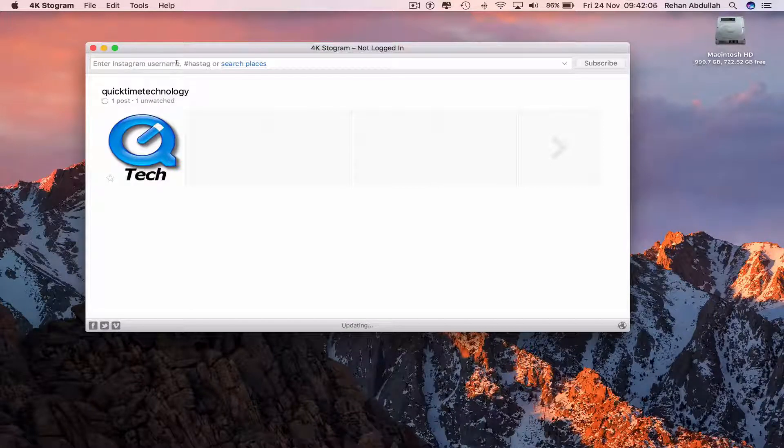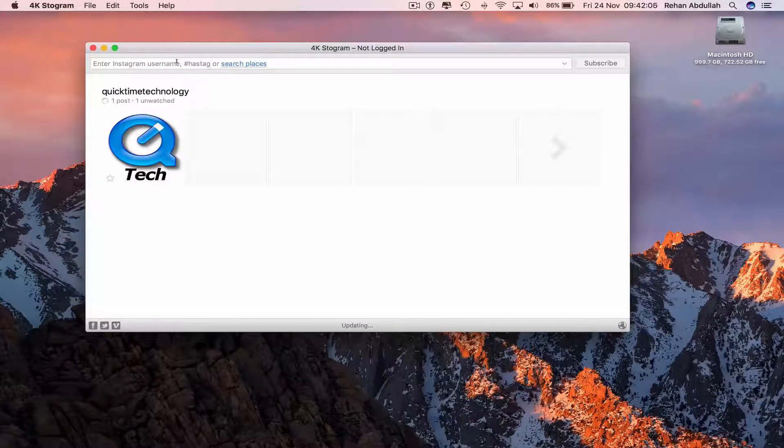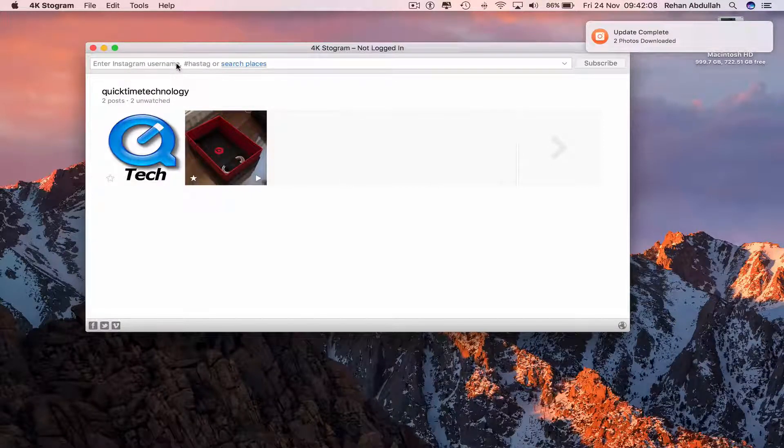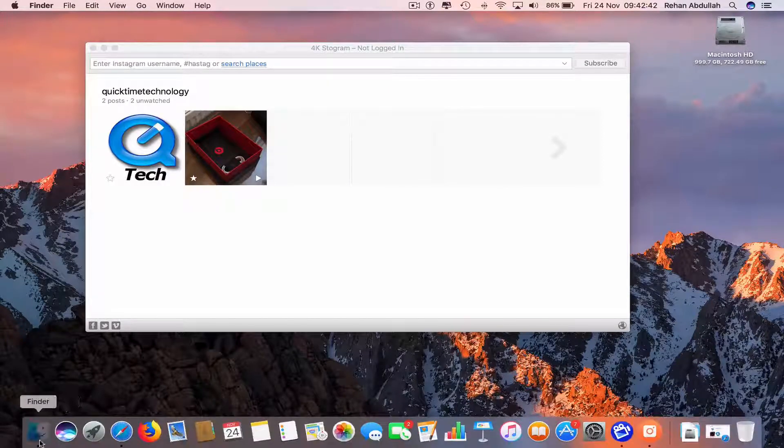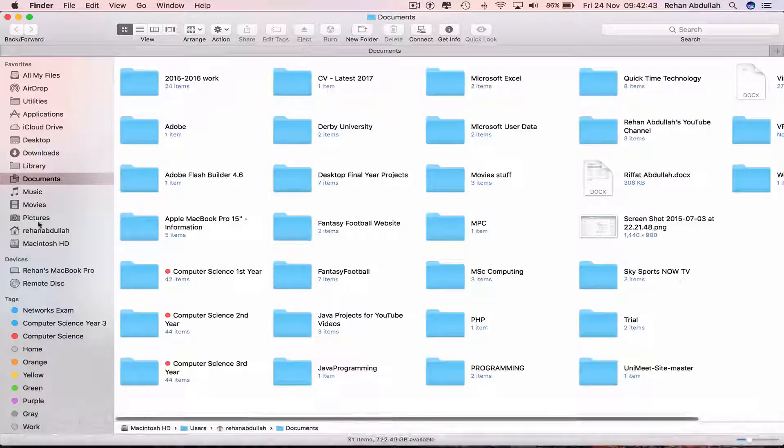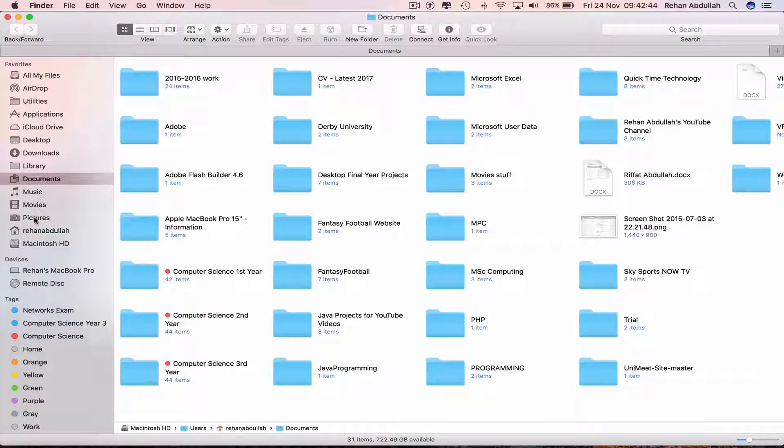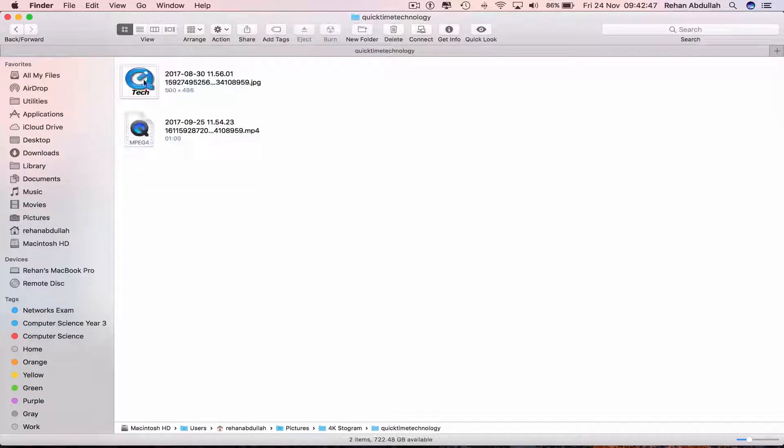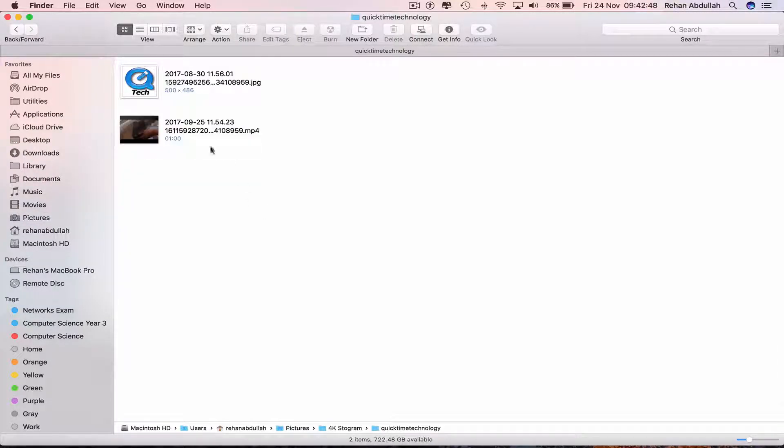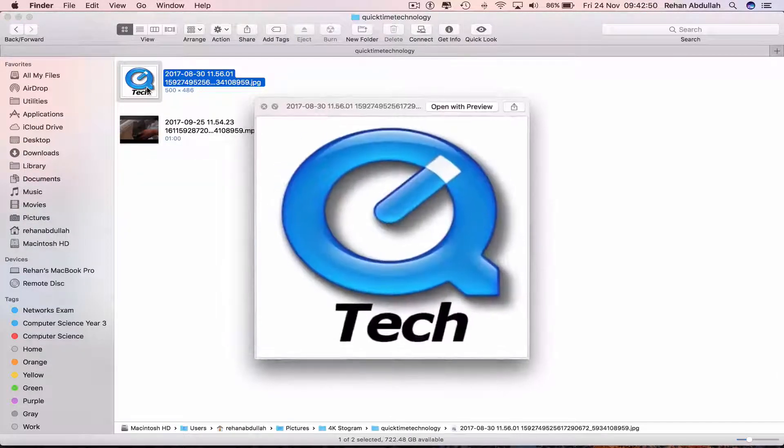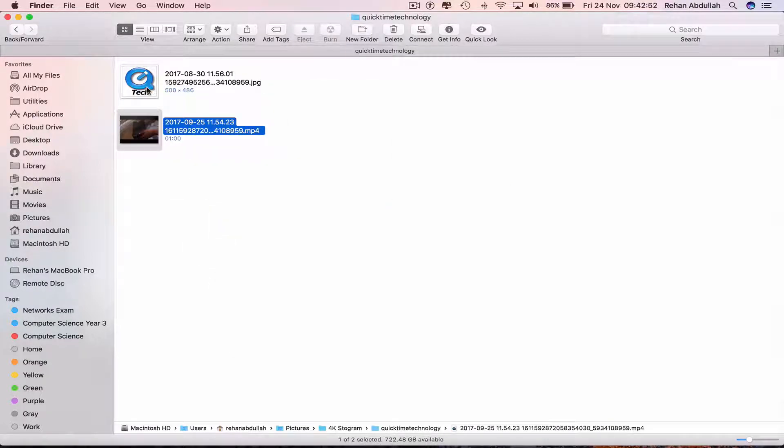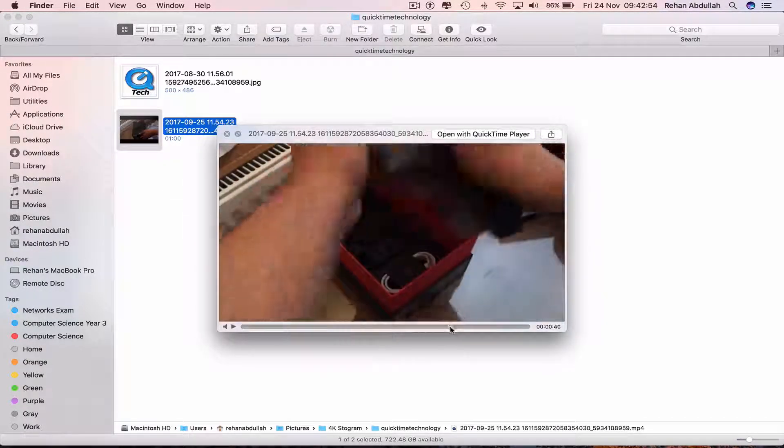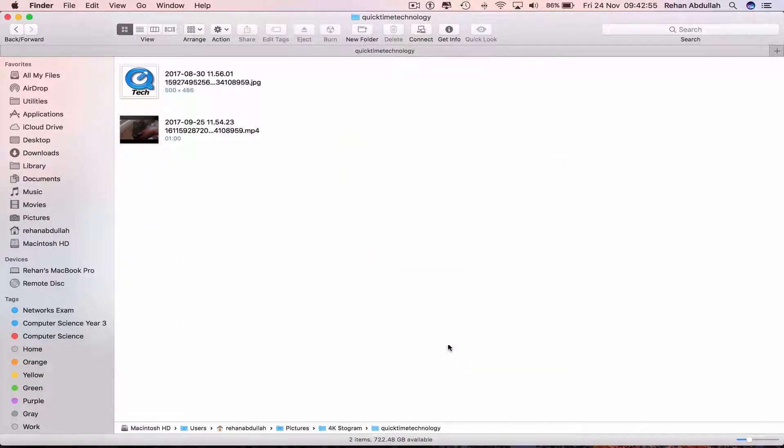All my photos and videos are being downloaded onto my computer. So now if I go to Finder, click on Photos, click on 4K Stogram, click on Quick Time Technology, and my photo and my video has been downloaded.